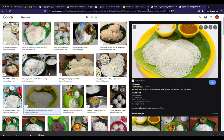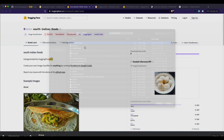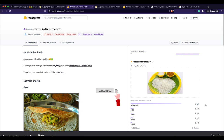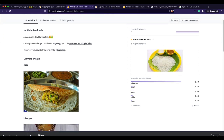I test with another image — appam — and the model correctly identifies it as appam. So far the model is doing a good job. Now that we have a custom image classifier built with Hugging Pics and uploaded to Hugging Face Model Hub, we move to the final section: using this model in a separate notebook for inference.